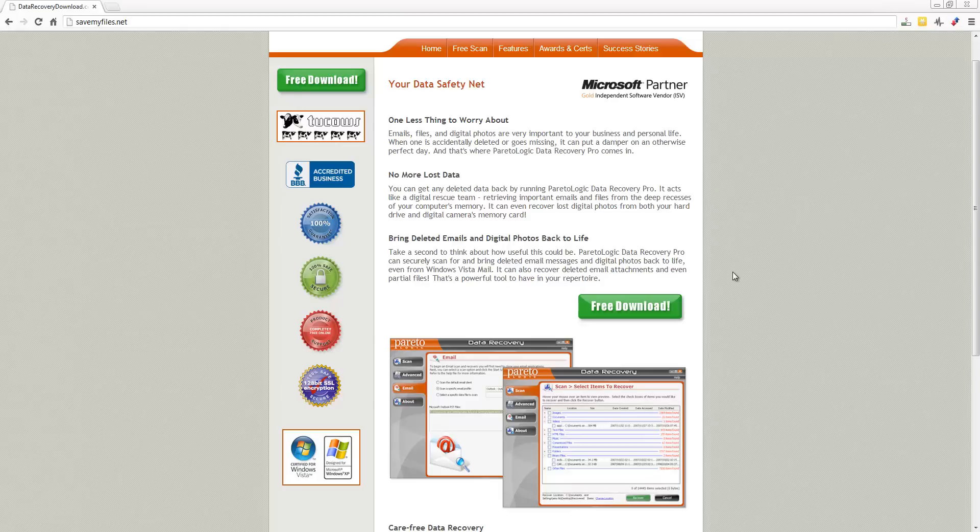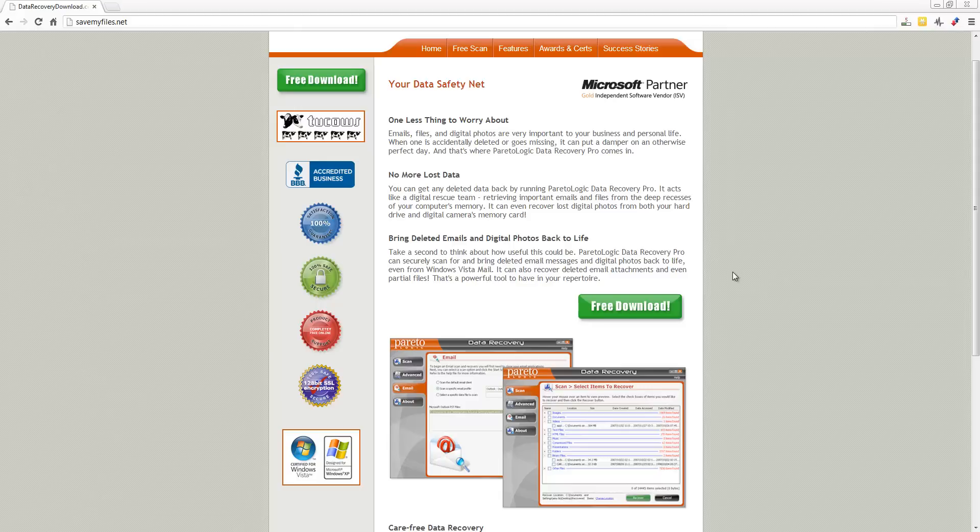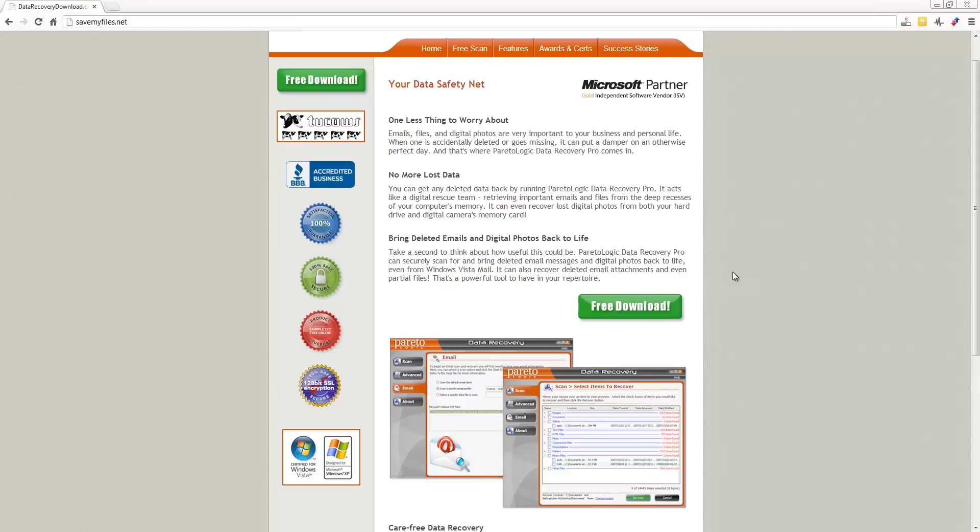This is some of the best software you're going to find to be able to recover files whether they're from your SD card, flash card, whether it's from a formatted hard drive or any other kind of device you can hook up to your computer.